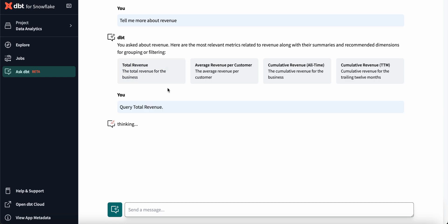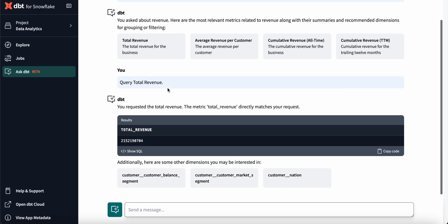AskDBT surfaces relevant metrics that I can directly query and it'll generate and execute that SQL code directly in Snowflake, as well as provide recommended dimensions for grouping or filtering.